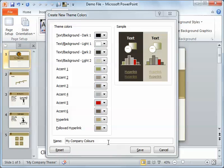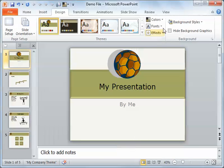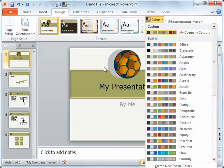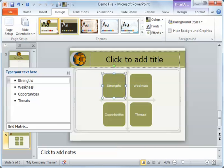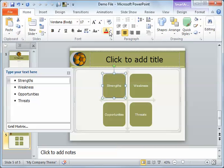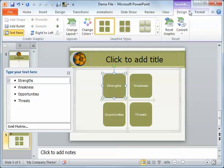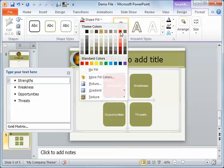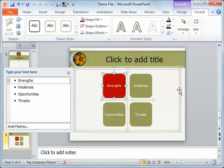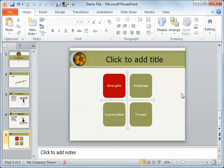Always name it something that you're going to remember. Custom color one is not great. So we save it, and here it is. And this way, I can go through and change the colors — be in Format, and have the shape fill, and look, I've got my custom color.